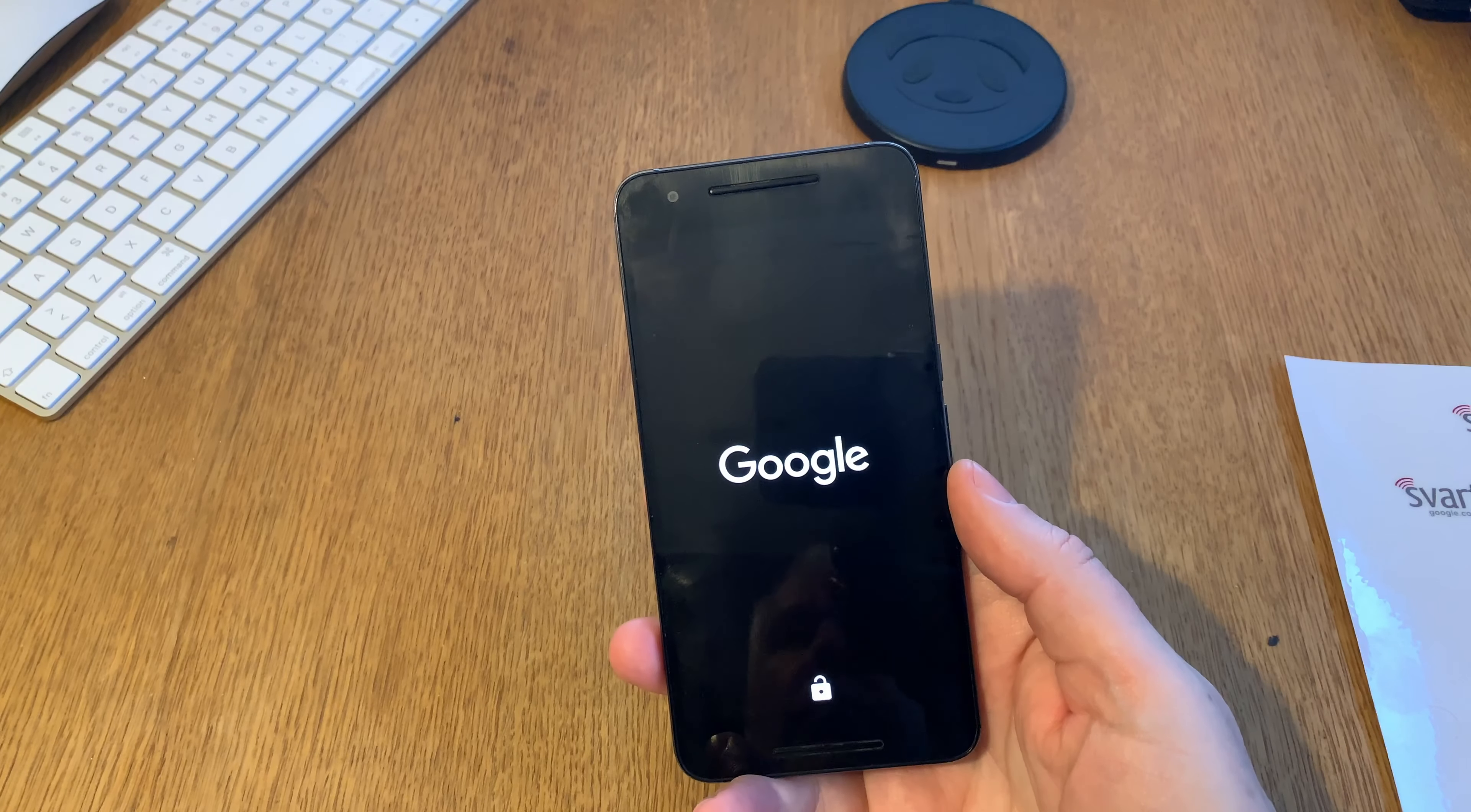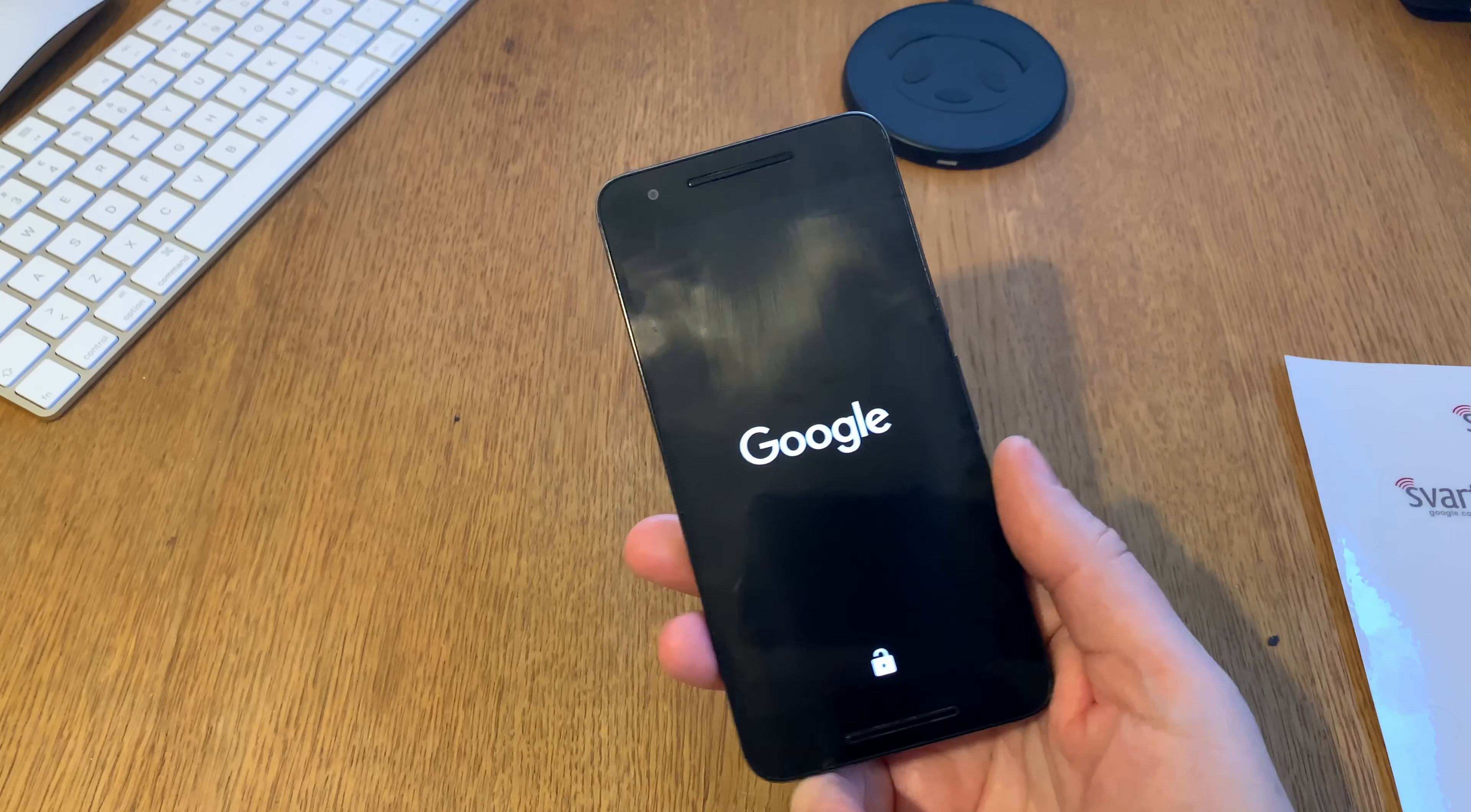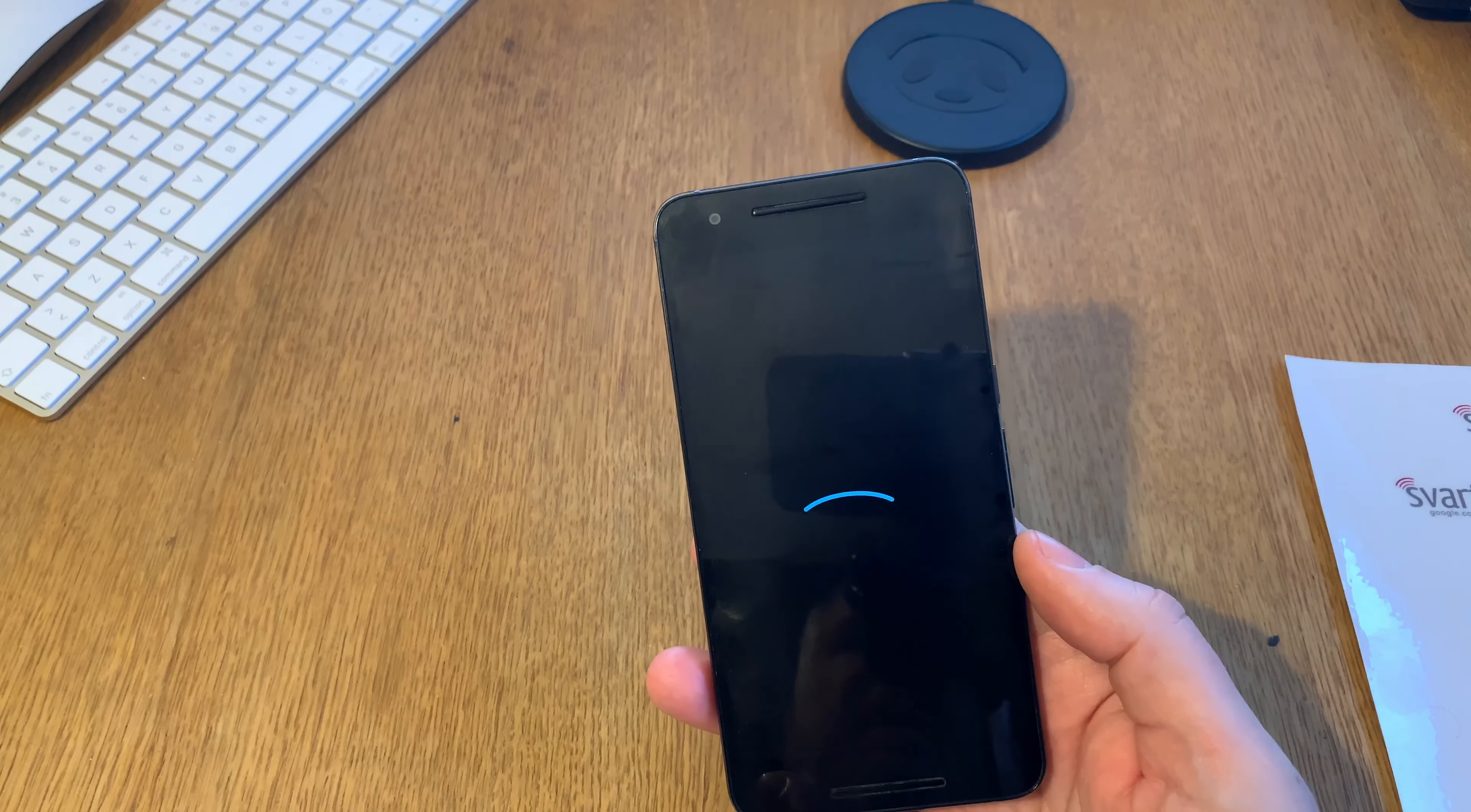I have installed Lineage OS on my Nexus 6P. This is my next step in my privacy project. I have an iPhone XS Max as my main phone.